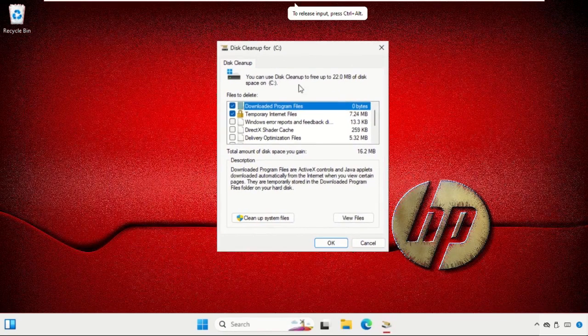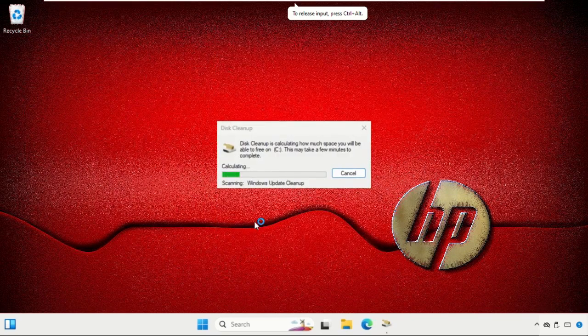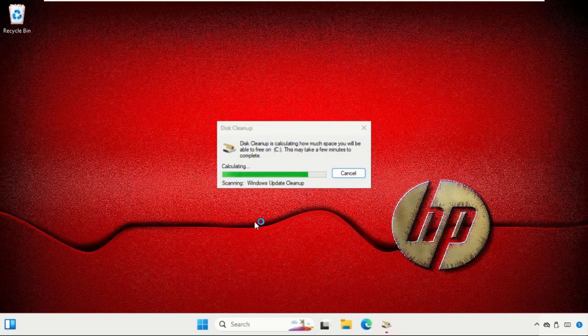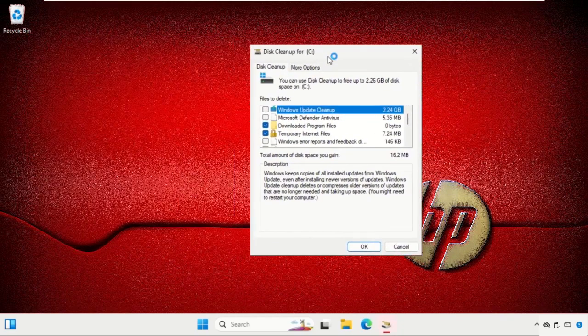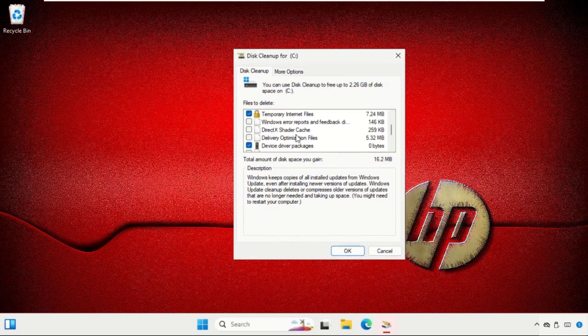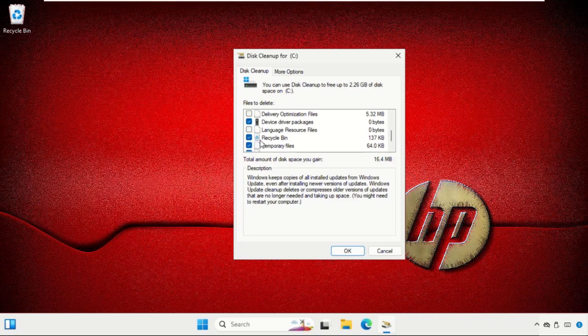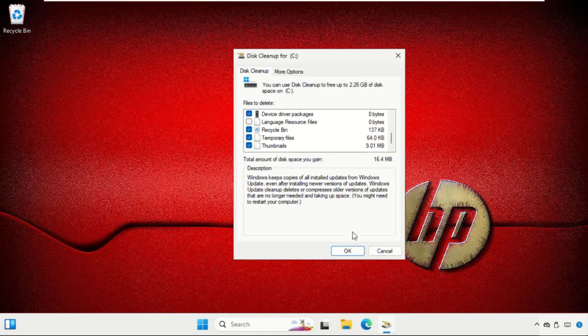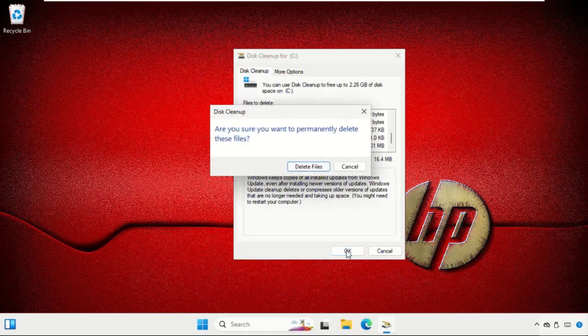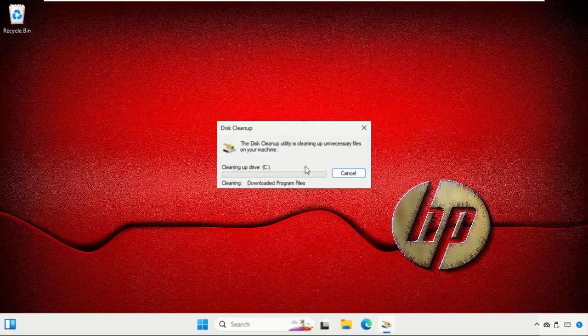On this window, select 'Cleanup system files' and wait for some time. After that, we need to select items like Recycle Bin and Temporary Files. Read the description and click OK. Now it will delete files. This will take some time to complete the process, so wait for it.